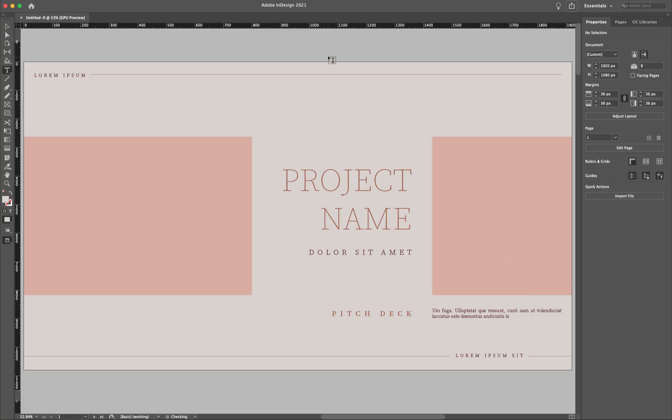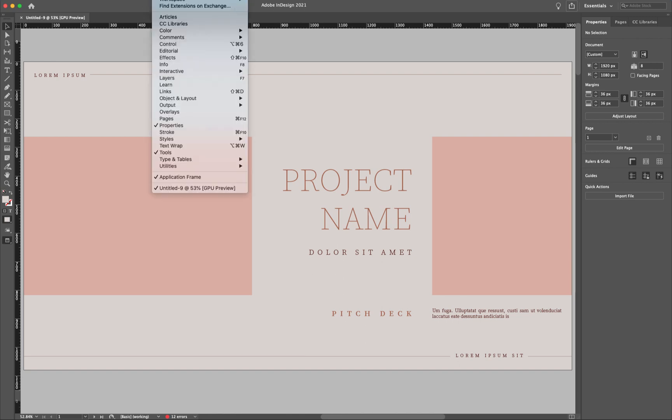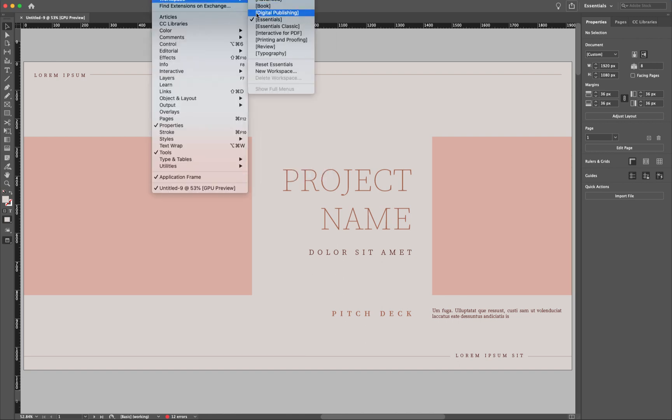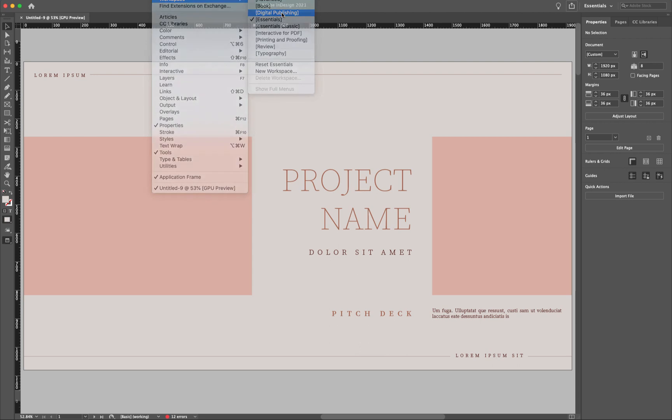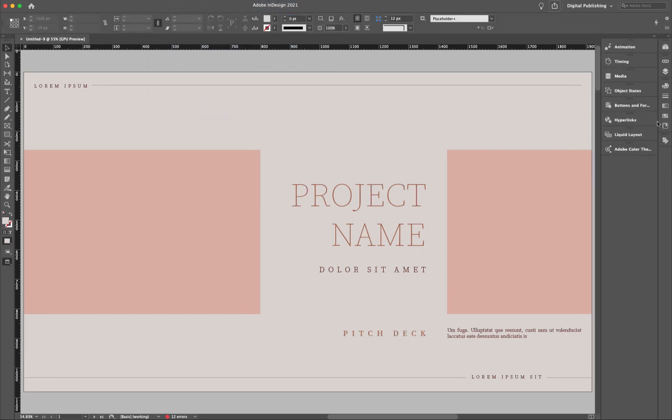Now the first thing that you want to do here inside of InDesign is make sure that your workspace is correct. So what I want to do is come over to the window, go to Workspace, and then come down here to where it says Digital Publishing. You would think you'd come down to Interactive, but you don't. You go to Digital Publishing here. And if you'll notice, we have a couple items here in this palette. It says Animation, Timing, Media, Hyperlinks, and so forth.